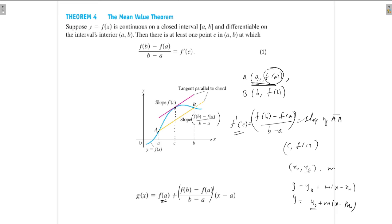Now consider the function g(x) and define h(x) = f(x) − g(x). Since g(x) is a polynomial in (x − a), it is always differentiable and continuous.